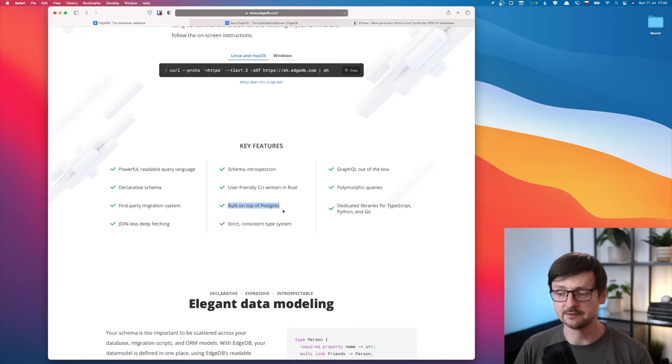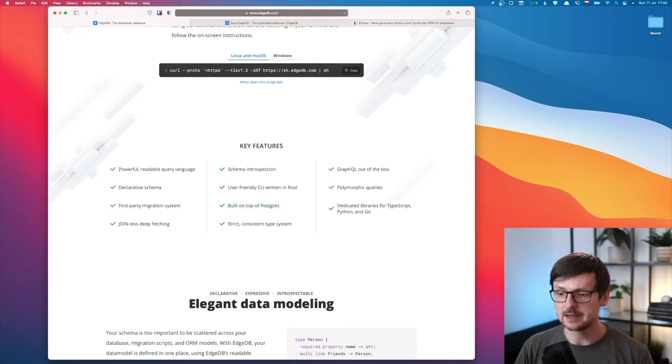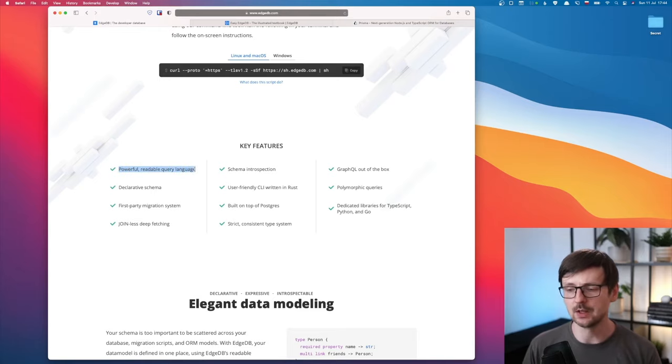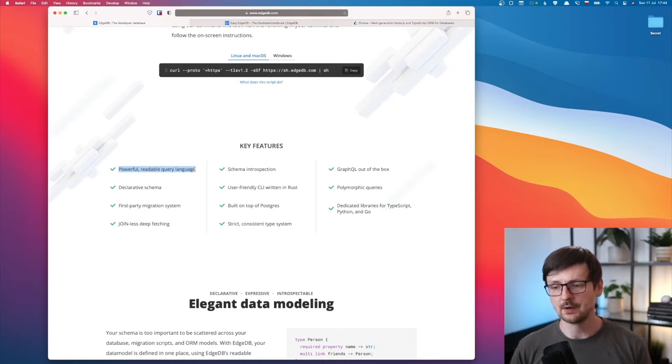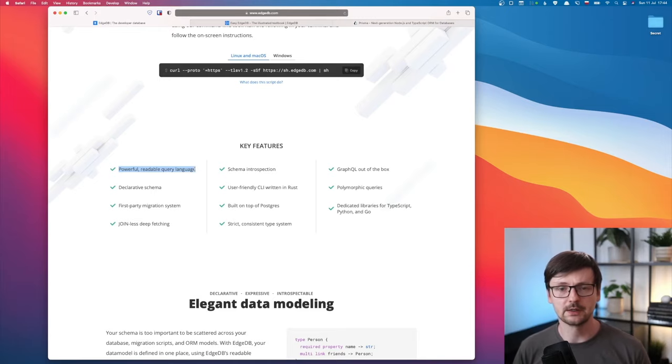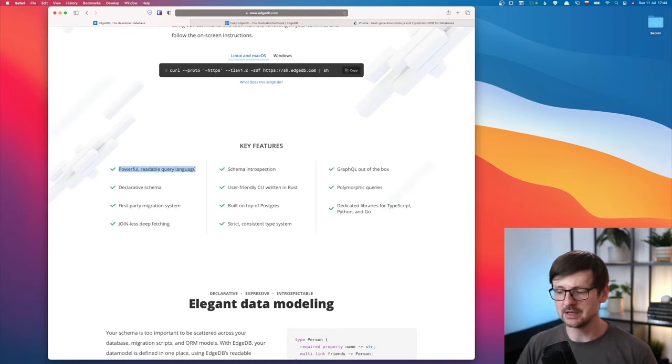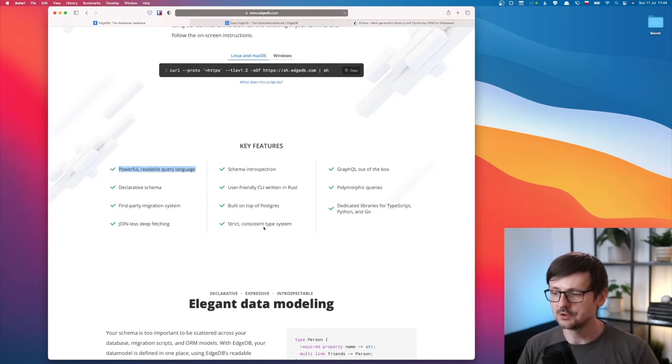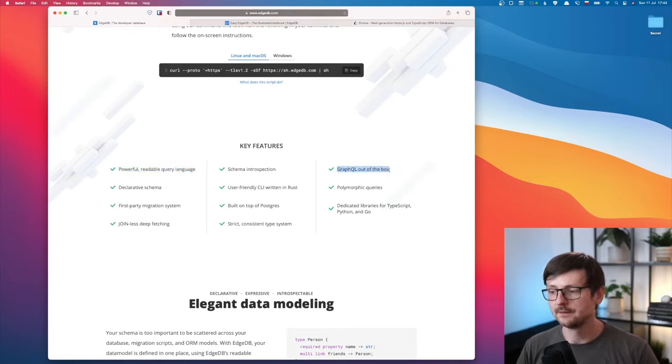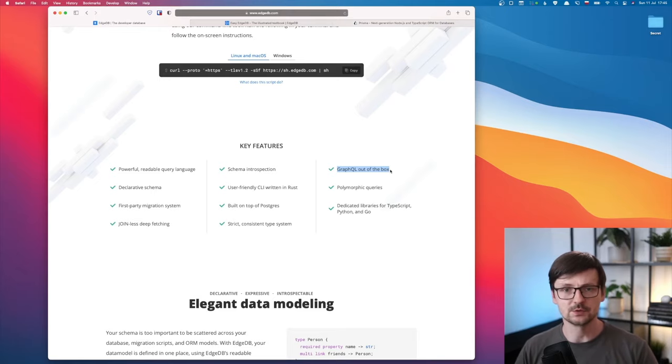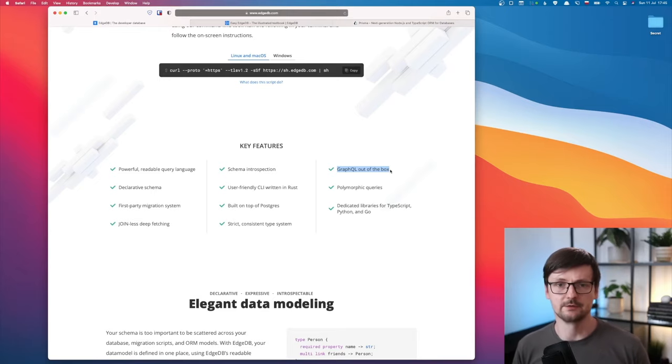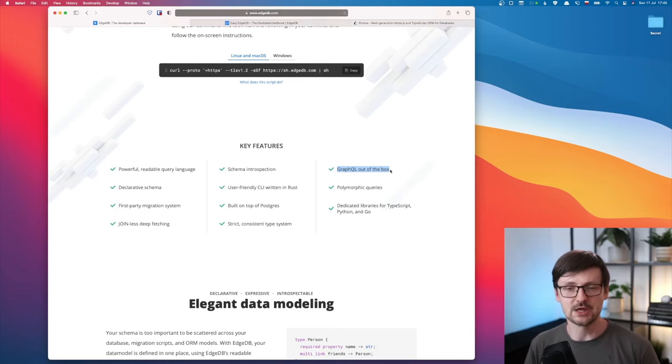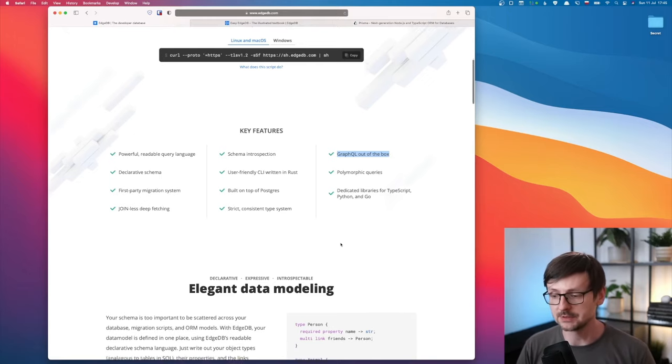Then they introduce their own query language called EdgeQL, Edge Query Language. The idea is to improve on the shortcomings of SQL. And when I check the language, I think they are doing a pretty good job on that. You have other interesting features - for example, they provide you with a GraphQL endpoint out of the box. So you define your schema and then you can make GraphQL queries or mutations. It's all built in. That's pretty interesting.